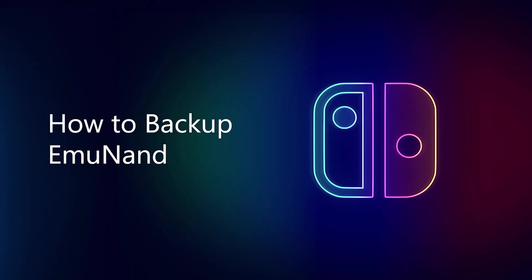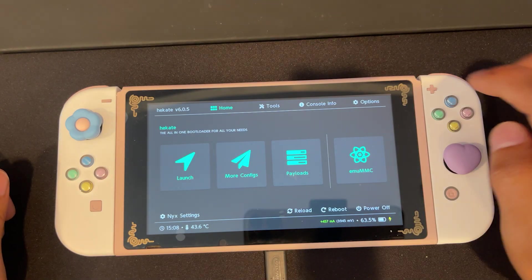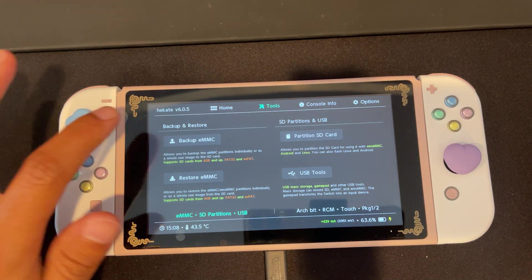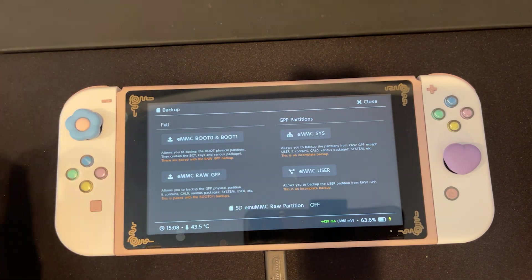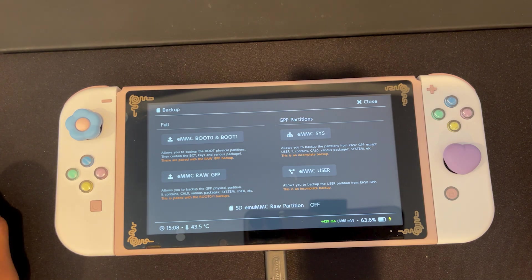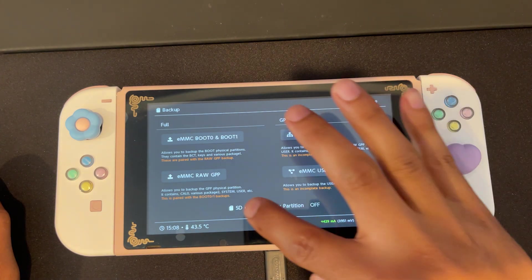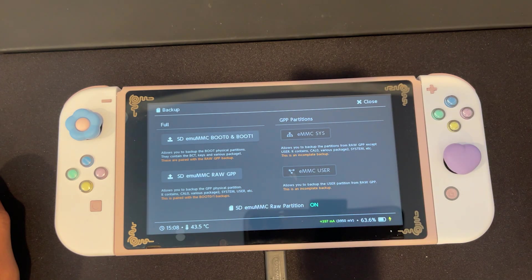How to back up your emuNAND. From our home page, we're going to press tools, back up EMMC. We're going to press SD EMMC raw partition at the bottom middle of our screen.